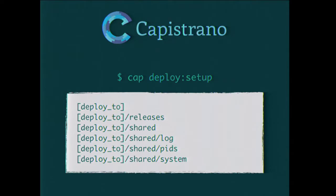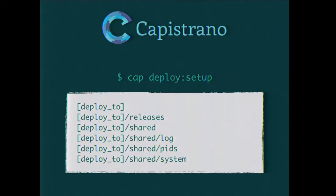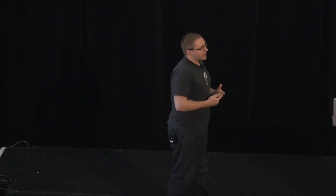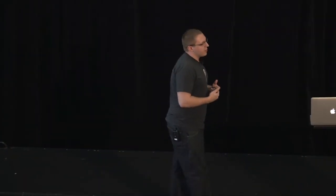But sometimes I think that it does a little bit more than it should. If you ever look at cap deploy setup, basically this is what it does: it creates a series of directories and nested directories on the target system, does some chowning and chmodding to make sure that the permissions are set up with the deploy user that you've defined in your deploy.rb. This seems like it's outside of the scope of deploying an application to me. It doesn't seem like my deployment script should be responsible for installing packages or configuring the system or adding users. It seems like some other tool should do that.